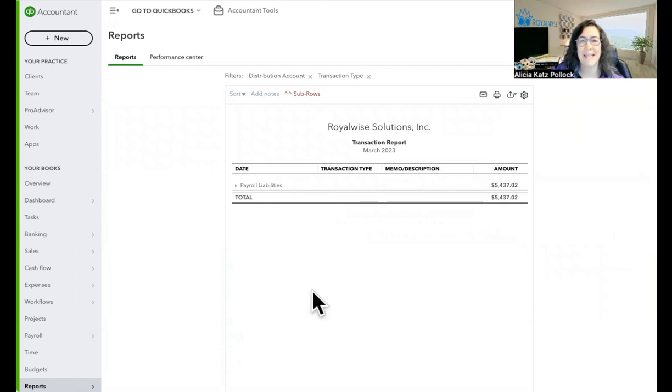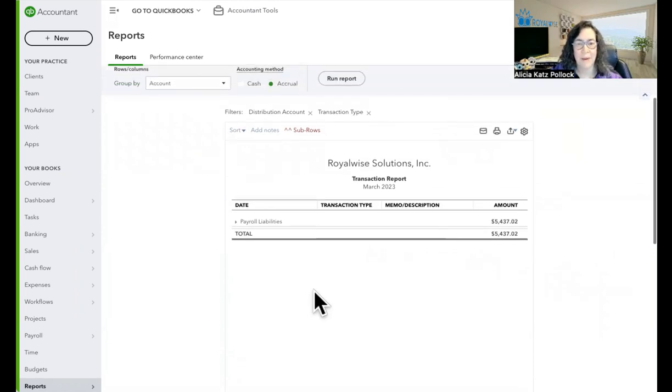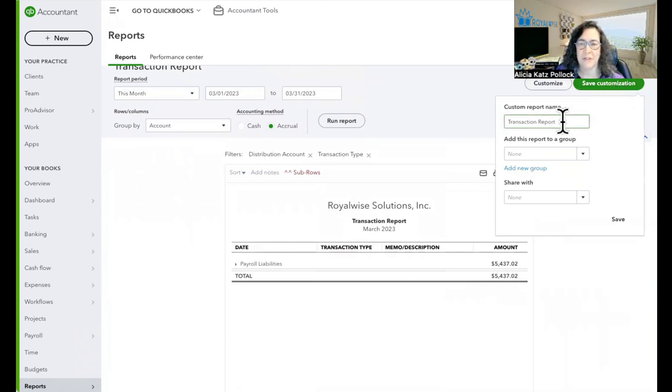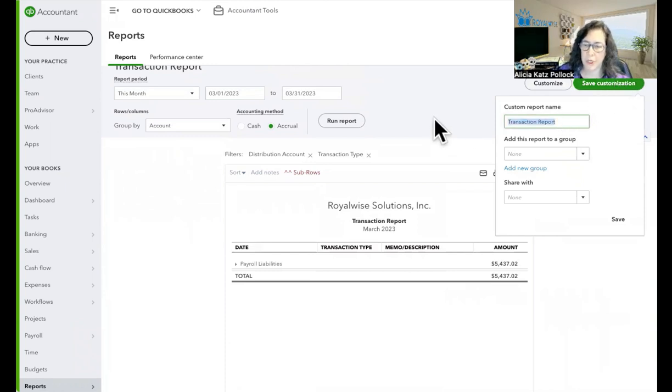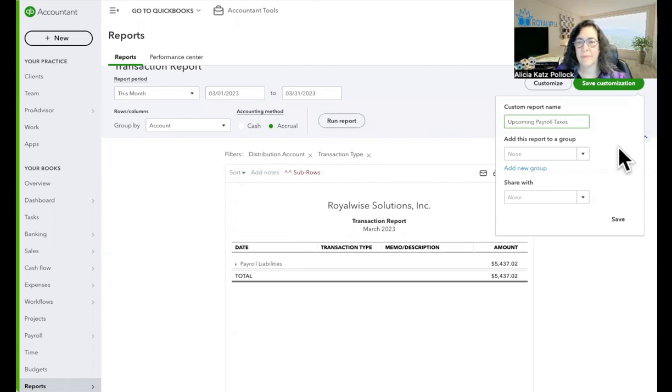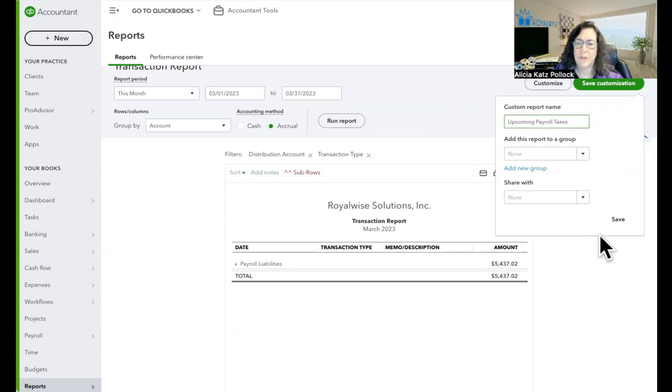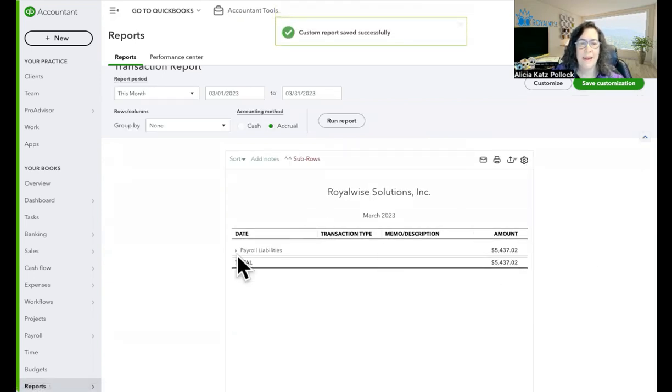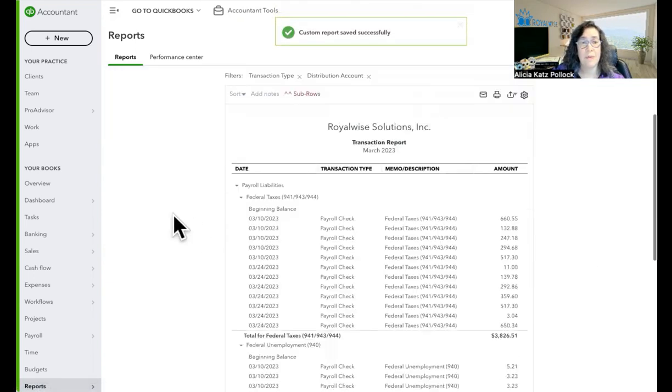The next thing we'll do is save that customization and change the generic transaction report. And I'll call this upcoming payroll taxes. Okay. And I could share it with other people. I'm just going to do this for myself. So I'll click save. Now I have that report available to me anytime that I want to.